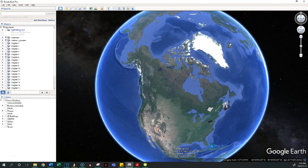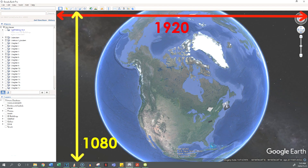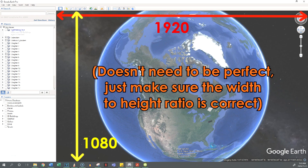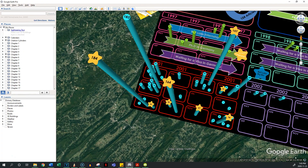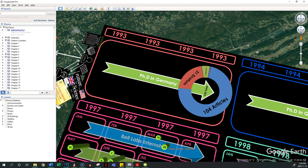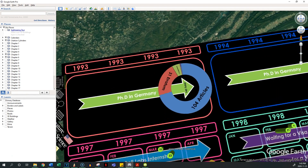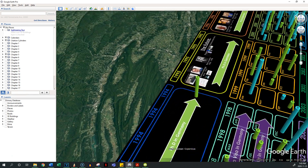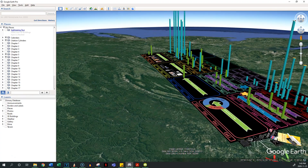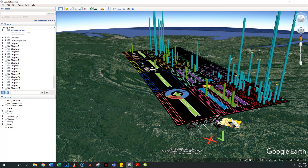First, adjust your screen size so that the view panel matches the resolution you want to render at. Do you want to render at 1080p? Make sure you're seeing 1920x1080, because if it's bigger, you might get parts of your shot cut off. The next step is to choose where on the earth you want to make your video. I suggest making sure your starting position isn't too zoomed in — you ideally want to be zoomed out enough that you can't see individual houses, but make sure the curvature of the earth isn't visible unless it's a desired effect.